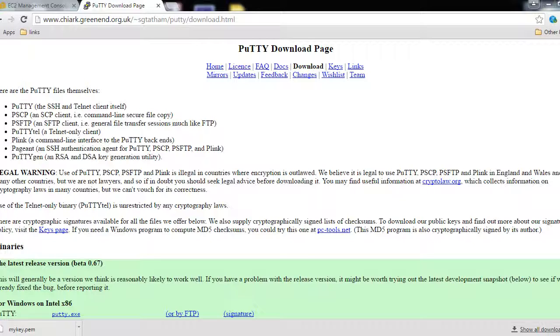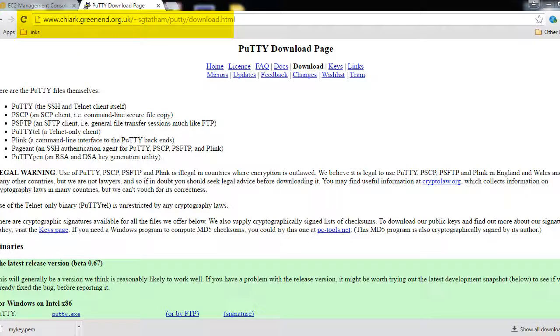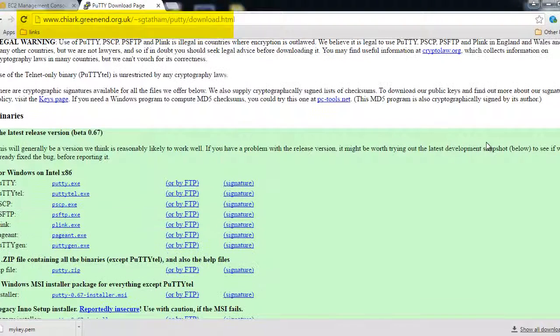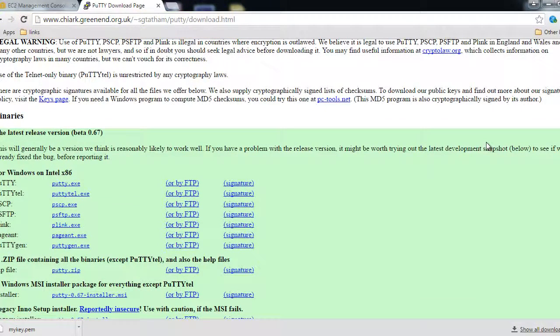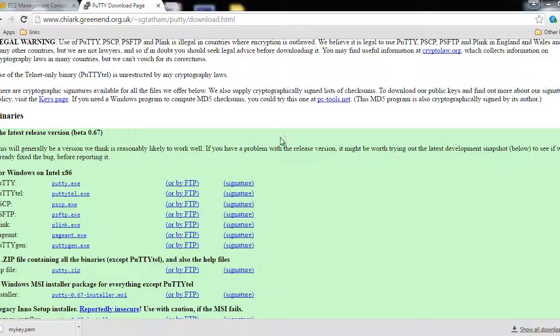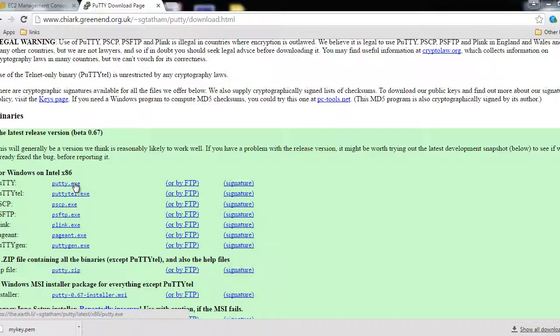You will have to download PuTTY and PuTTYgen. You can download it from this link or you can just Google 'download PuTTY' or 'download PuTTYgen' and install it on your machine. Basically it's an executable.